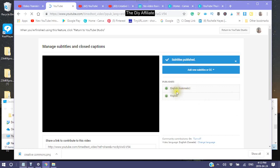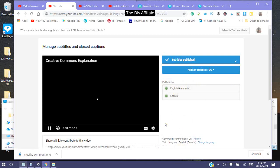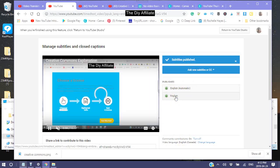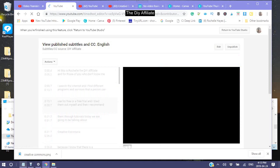You will see these two — the English Automatic and the English. The English Automatic is what YouTube created. Because you just published something new, it went into English because that is what you chose as your default language. So I'm going to click into the English — this is the one that has all the edits in it.